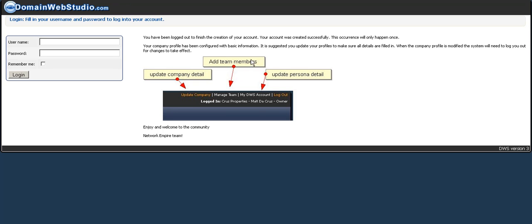Which basically indicates to you that your account has been set up successfully. And it suggests that you just go and update your company information, manage your team, set up your team members, and tweak anything to your own personal account.